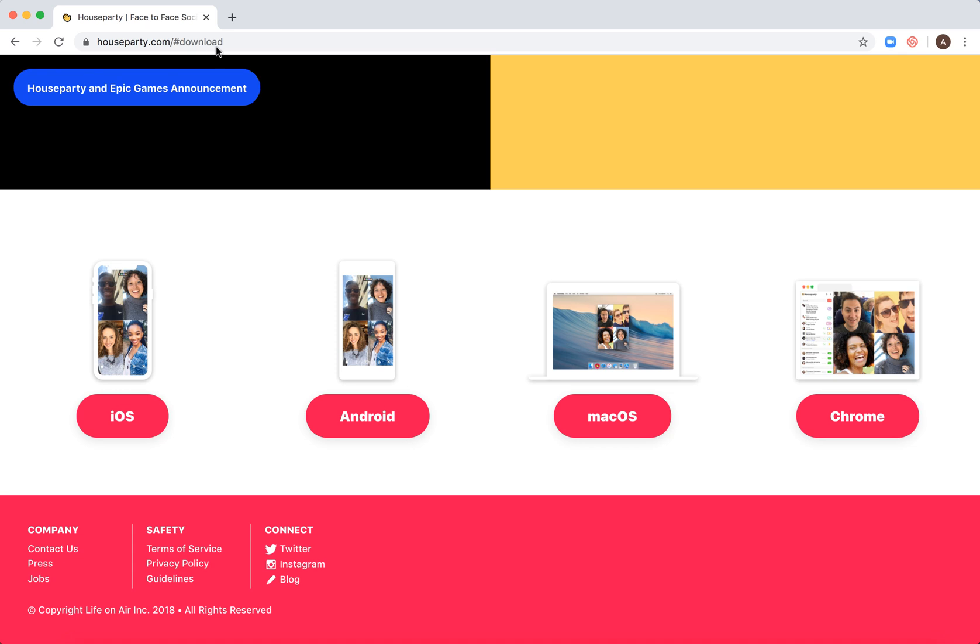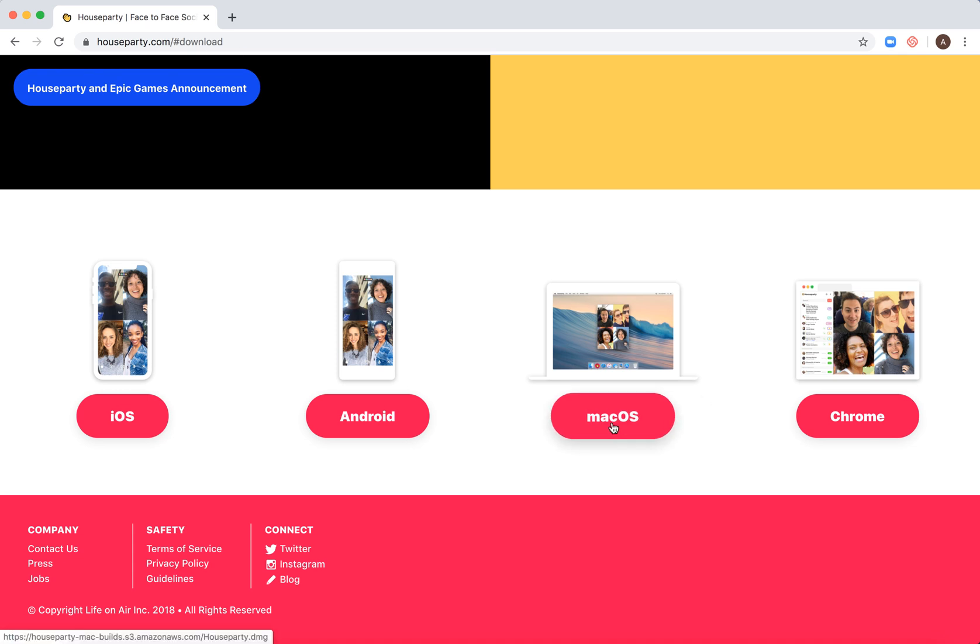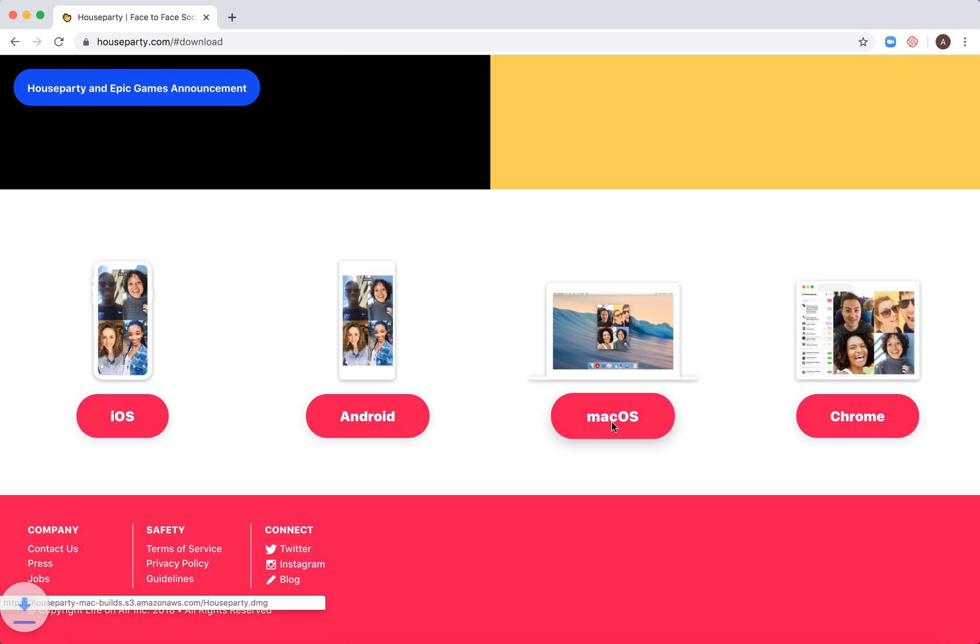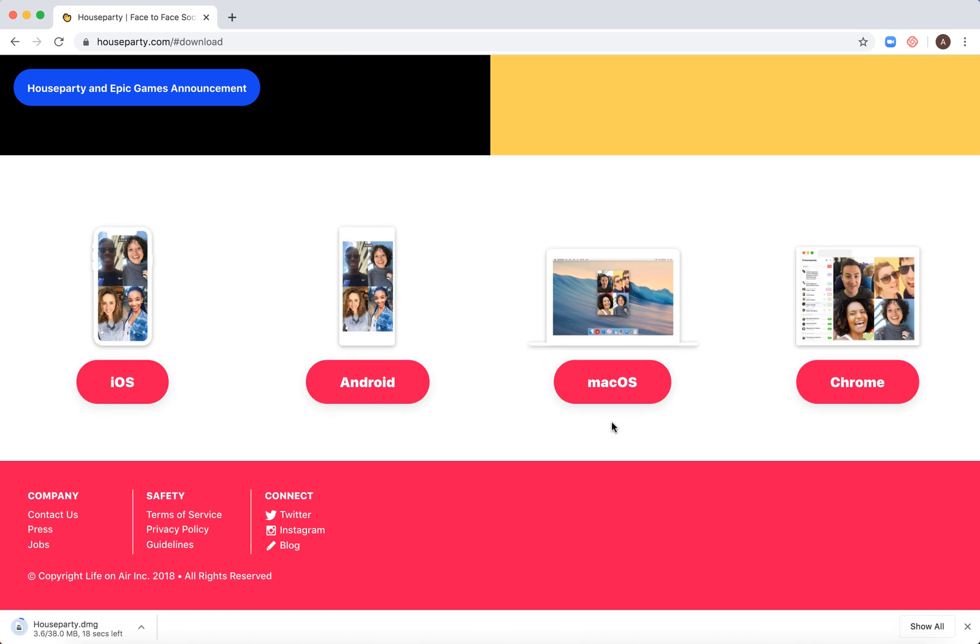Just go to houseparty.com/download and you'll have the macOS option. Click on it and you will start the standard downloading process.